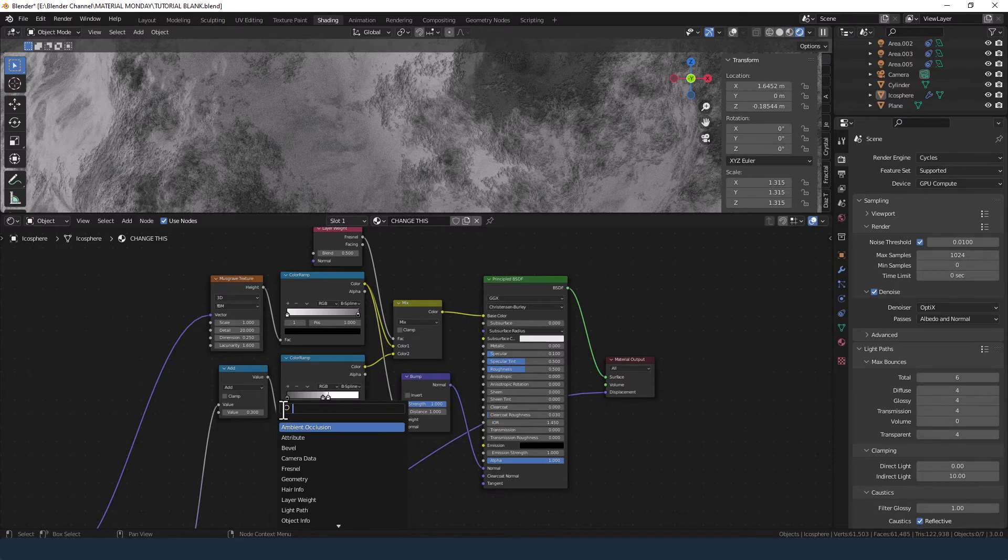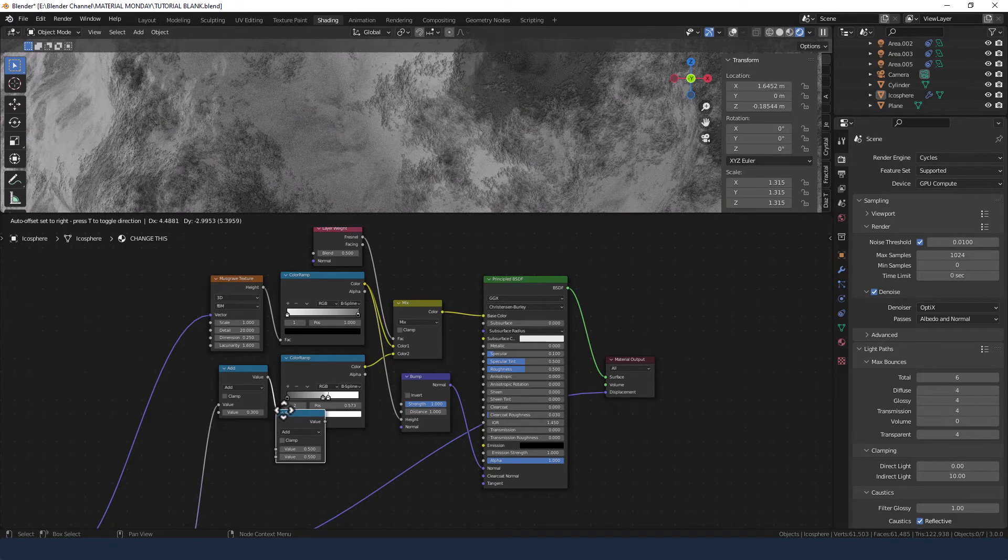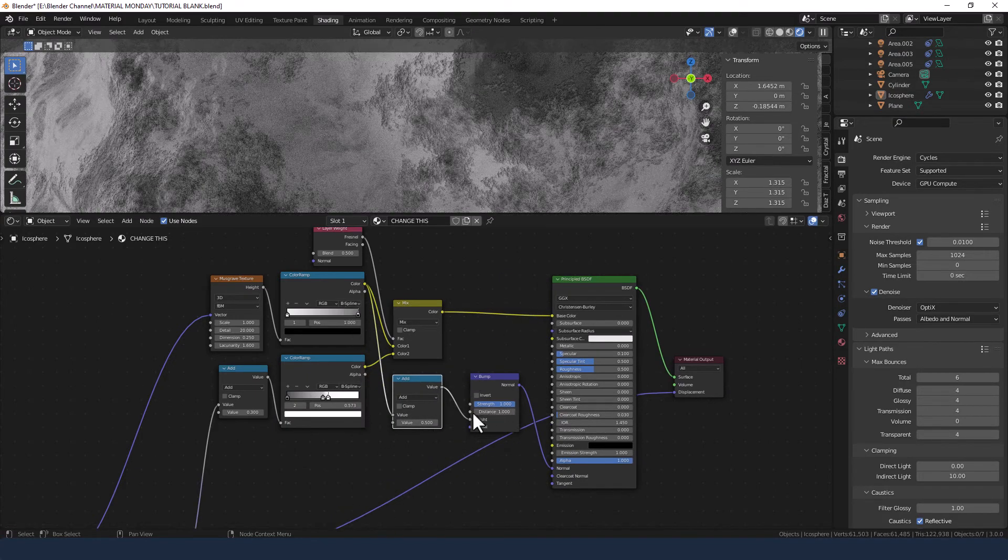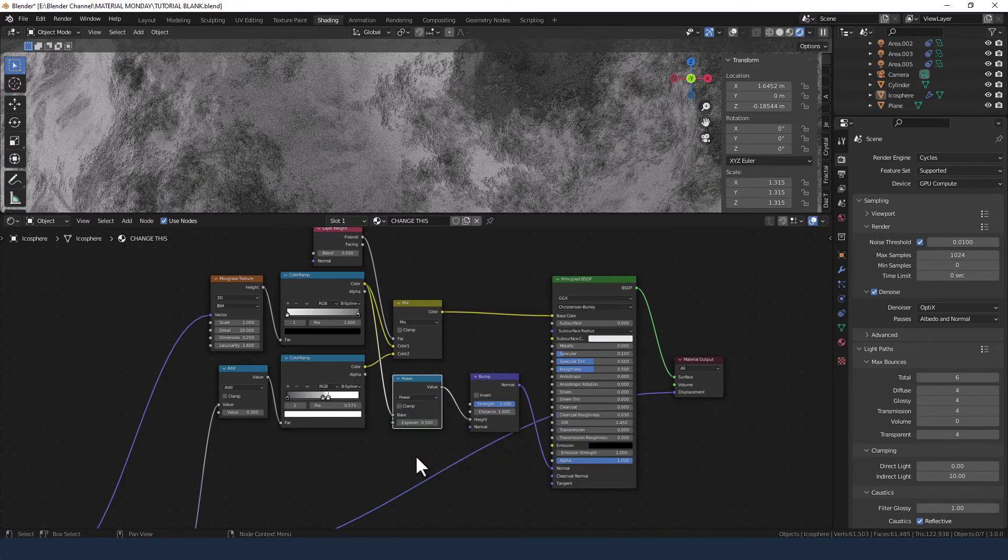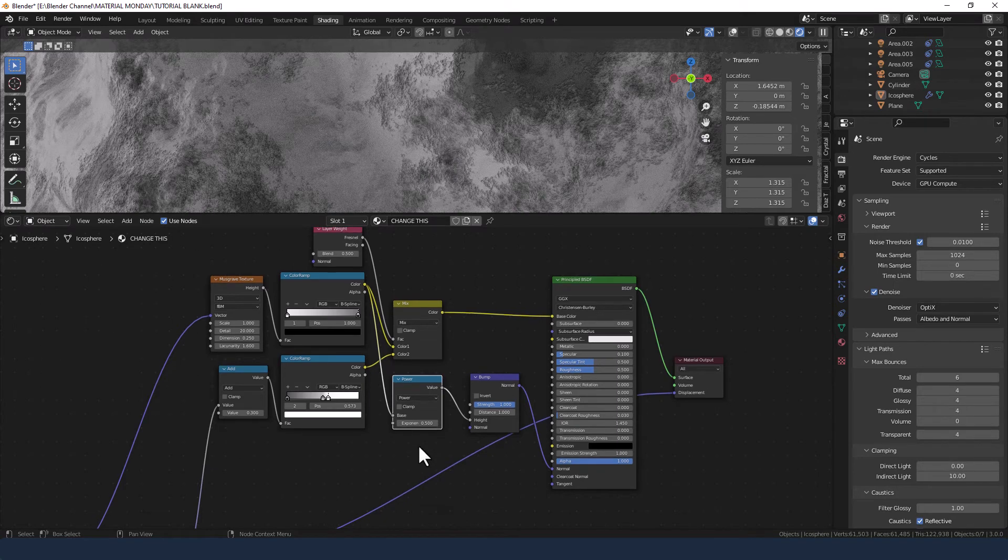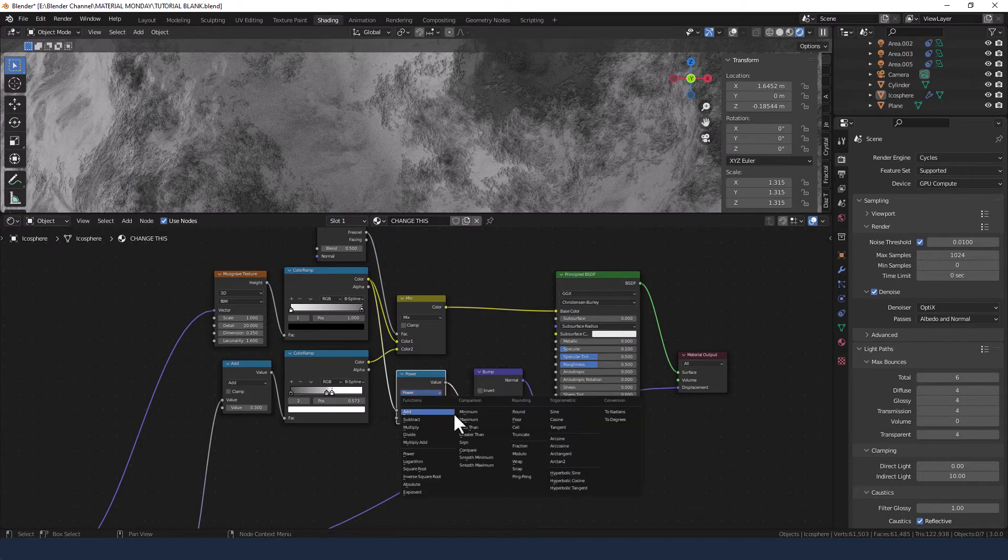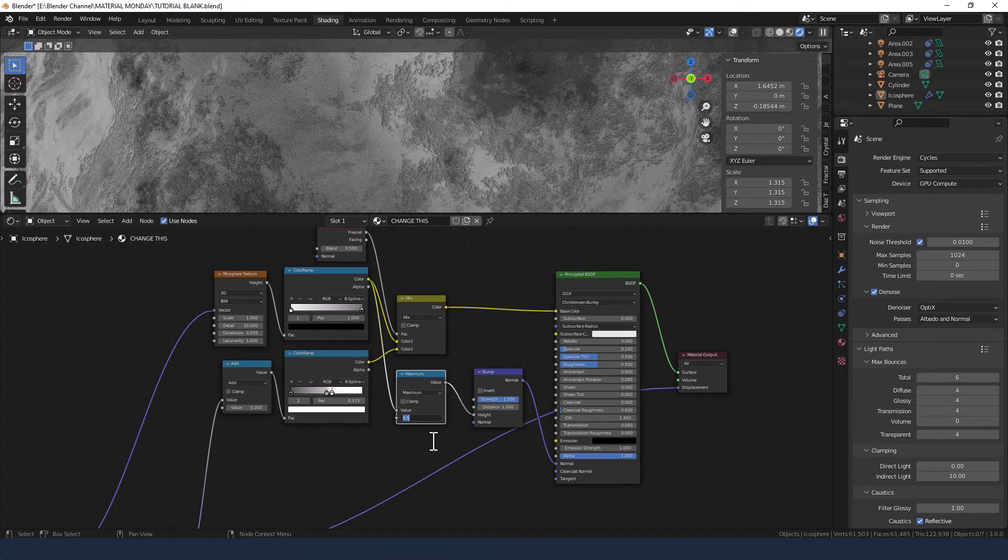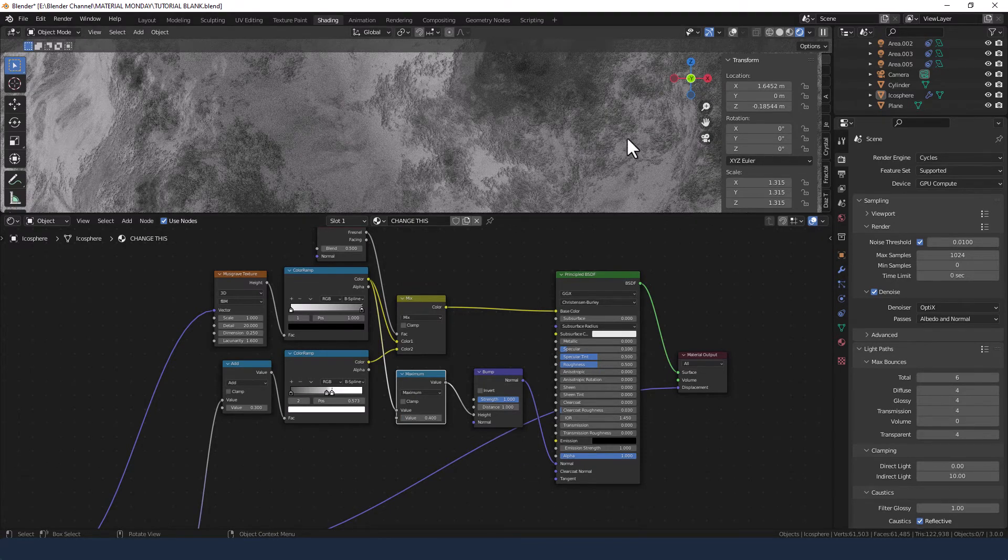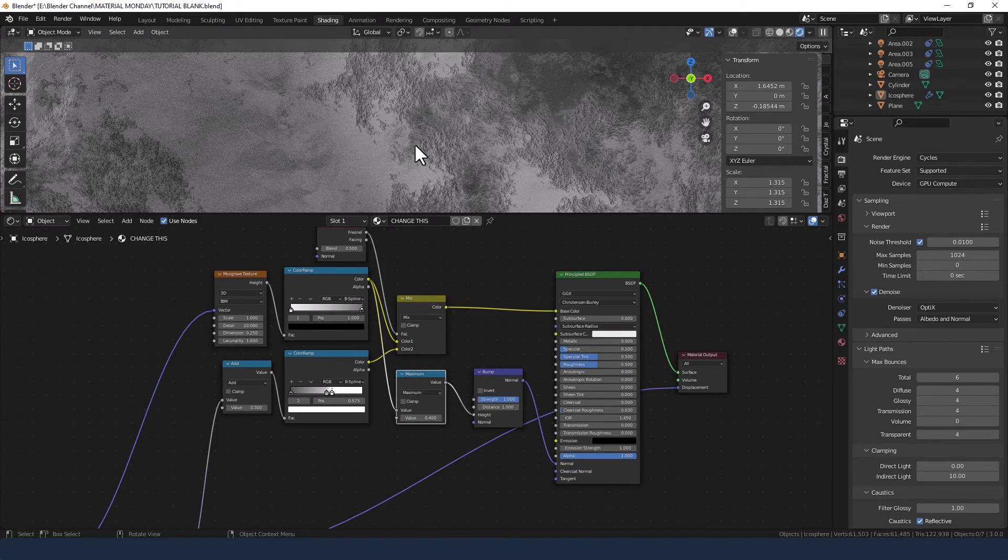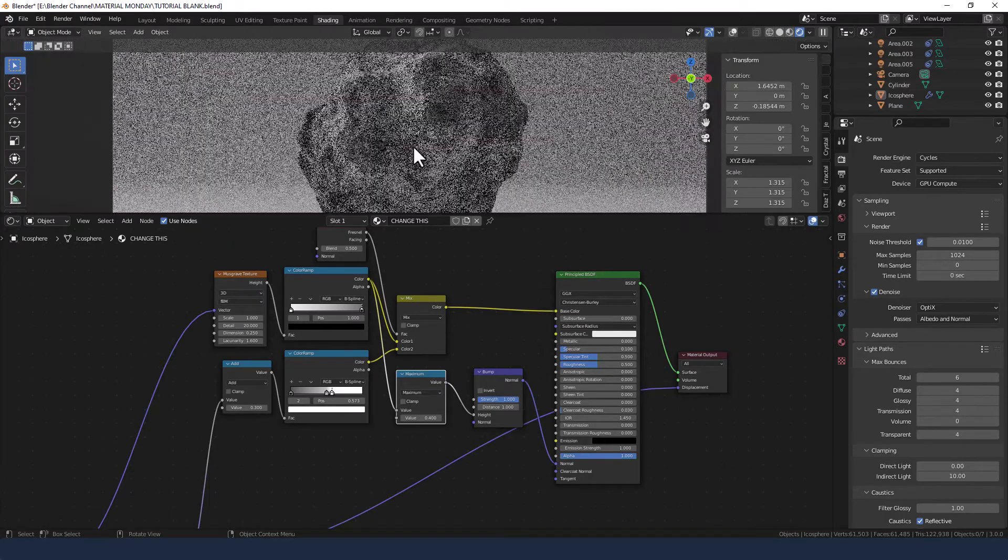But we are also going to search for a math node and chuck it in between the color ramp and the bump node. And set that to power. Oh no, hang on. Set that to maximum. And set this value at the bottom to 0.4. So we've actually got various different ridges going on within the detail of the asteroid.